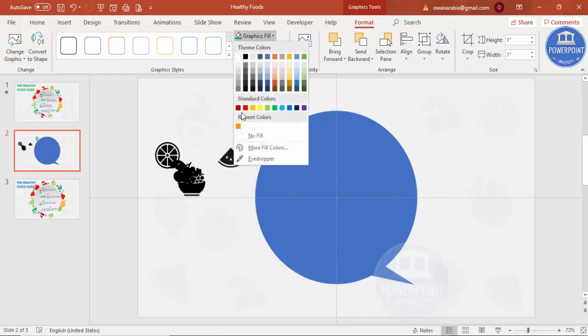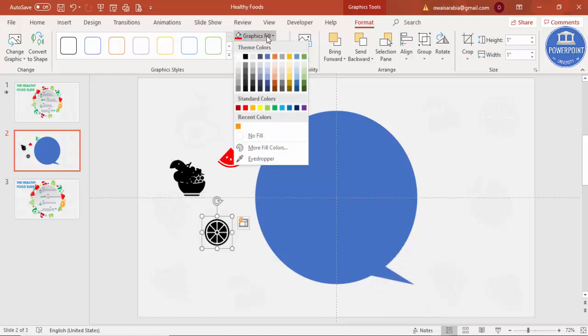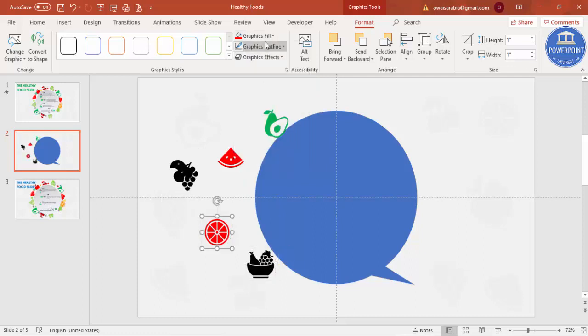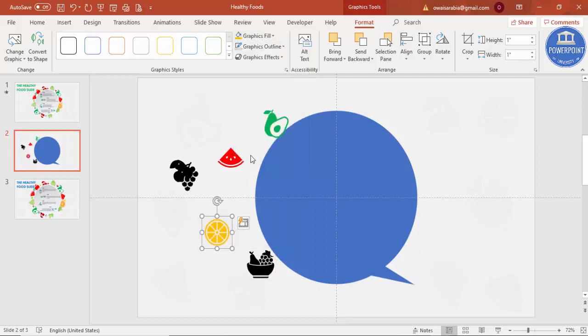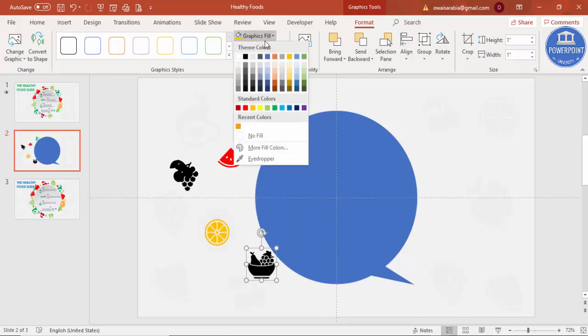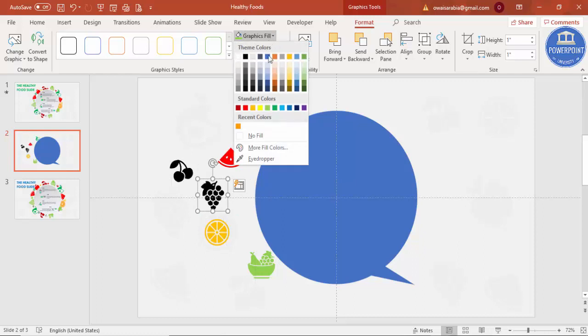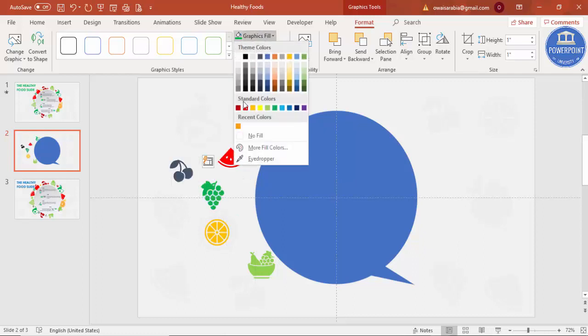This one, a melon, I'm going to make it red. This I'm going to make maybe orange, let me just make it orange. Again, this can be green, this also will be green, and this cherries will be red.